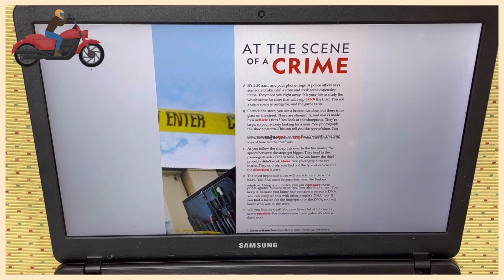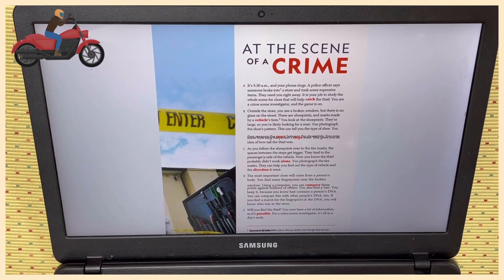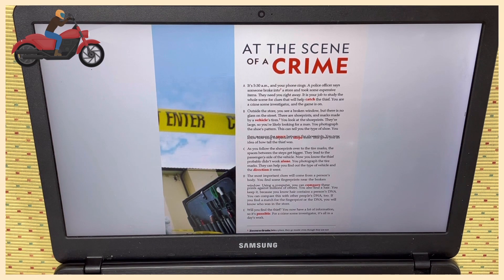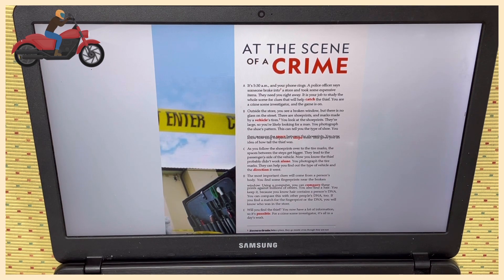says someone broke into a store and took some expensive items. They need you right away. It is your job to study the whole scene for clues that will help catch the thief.